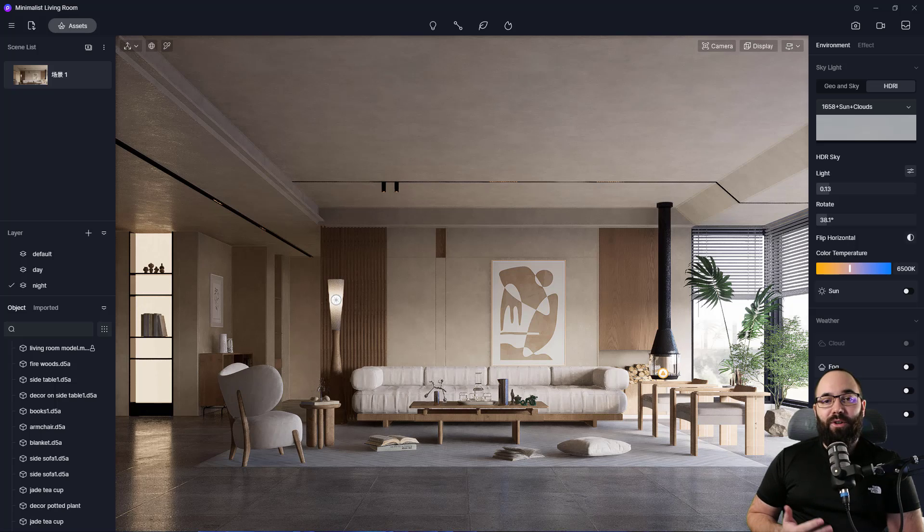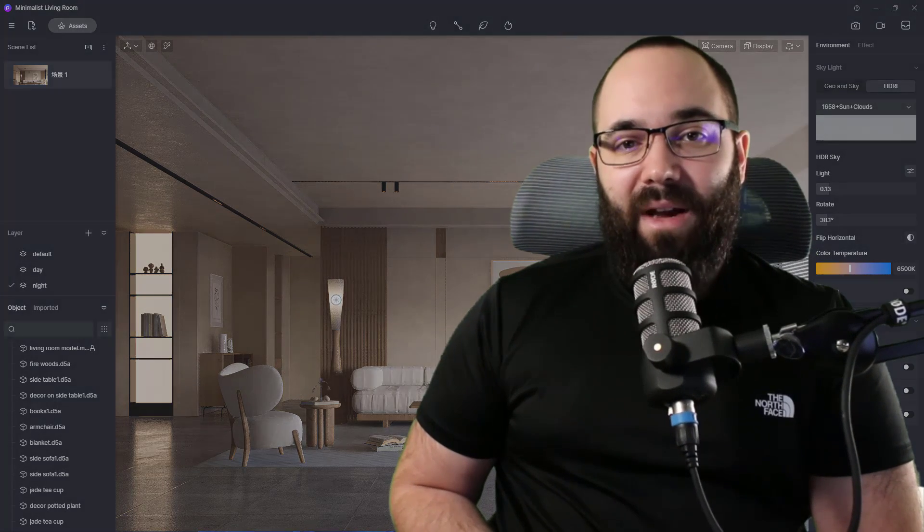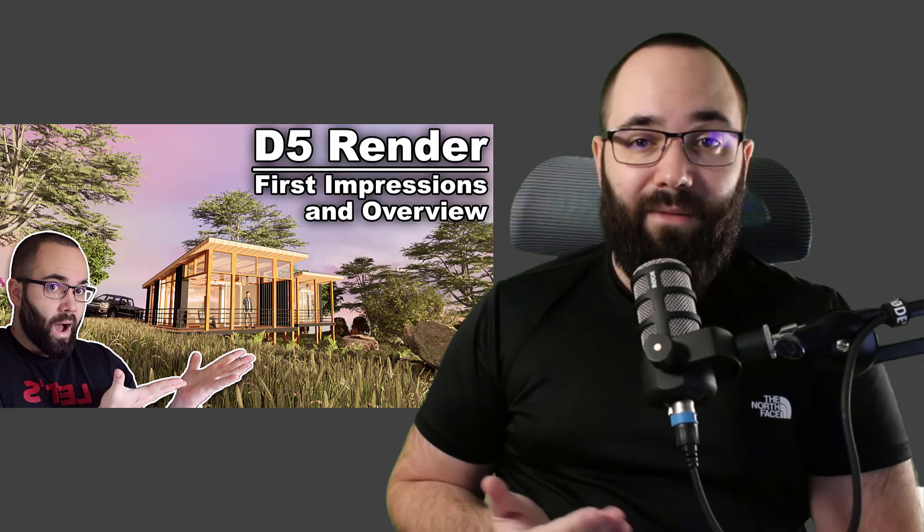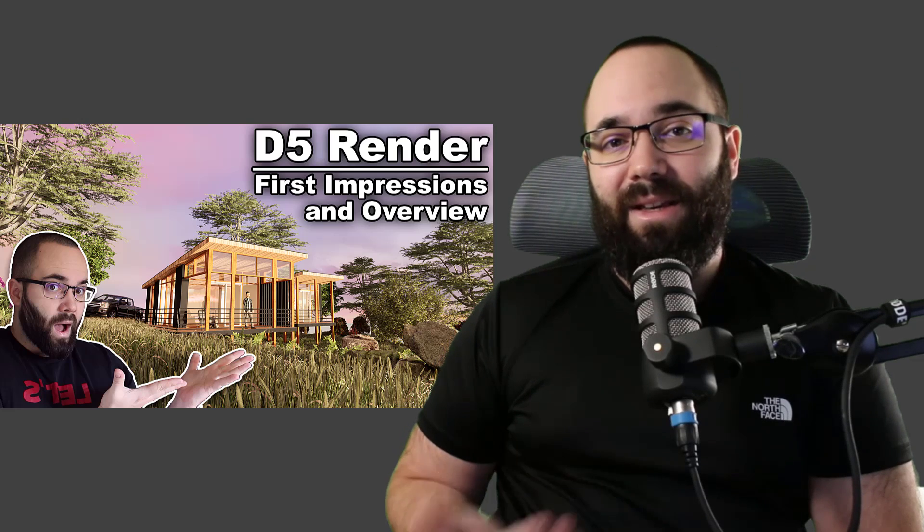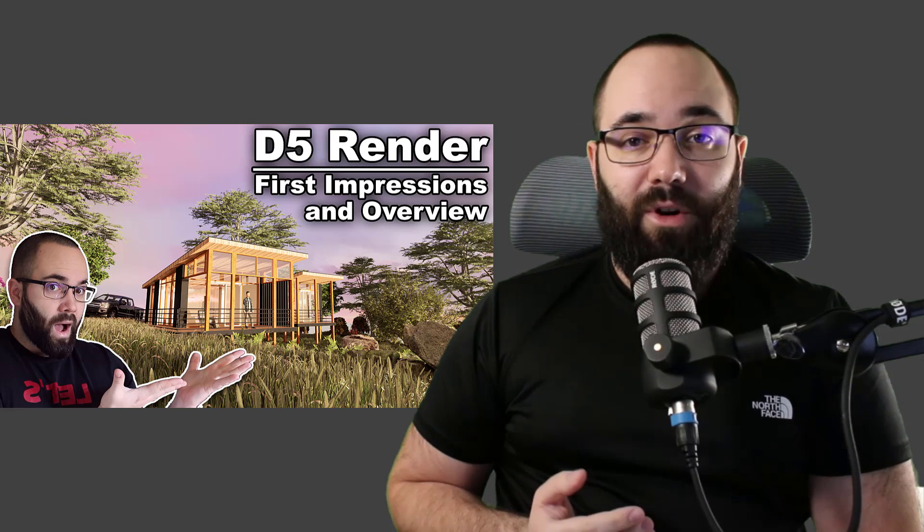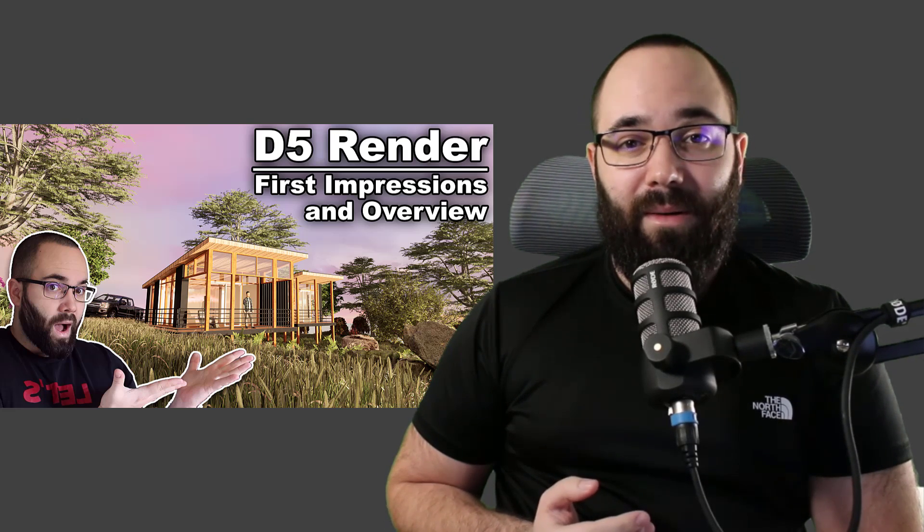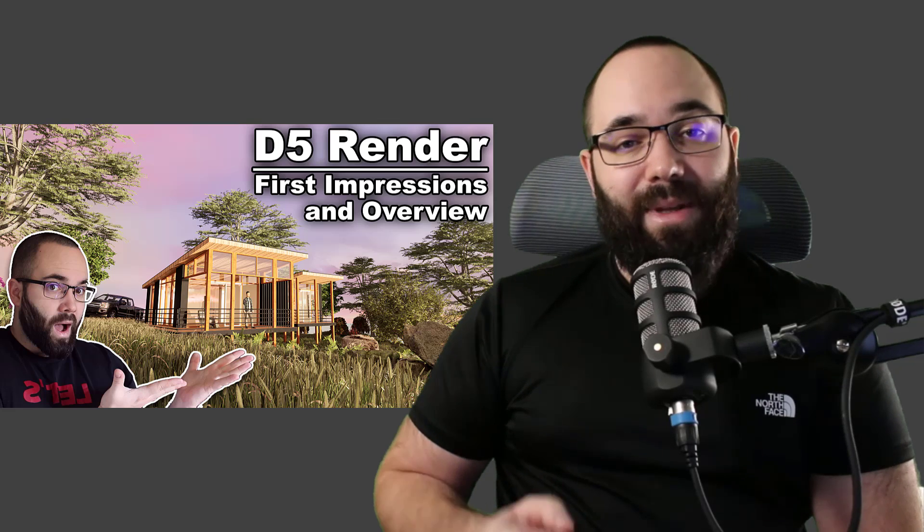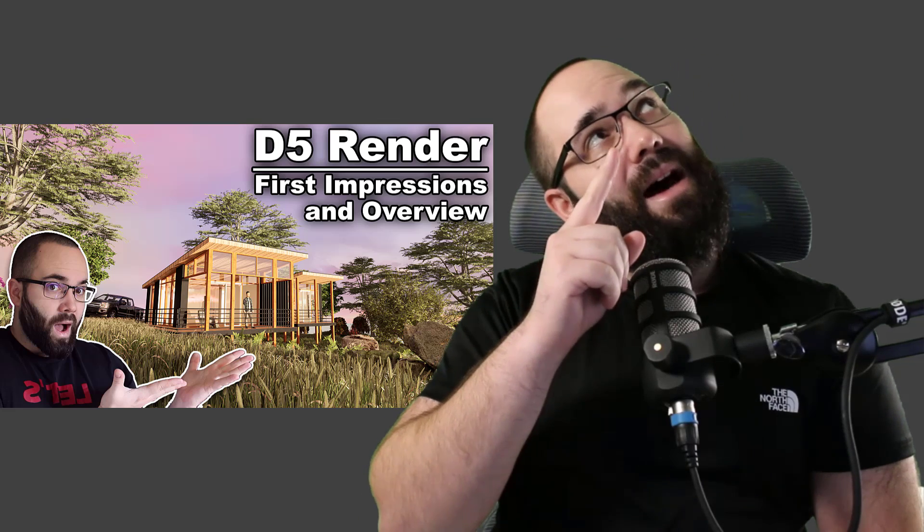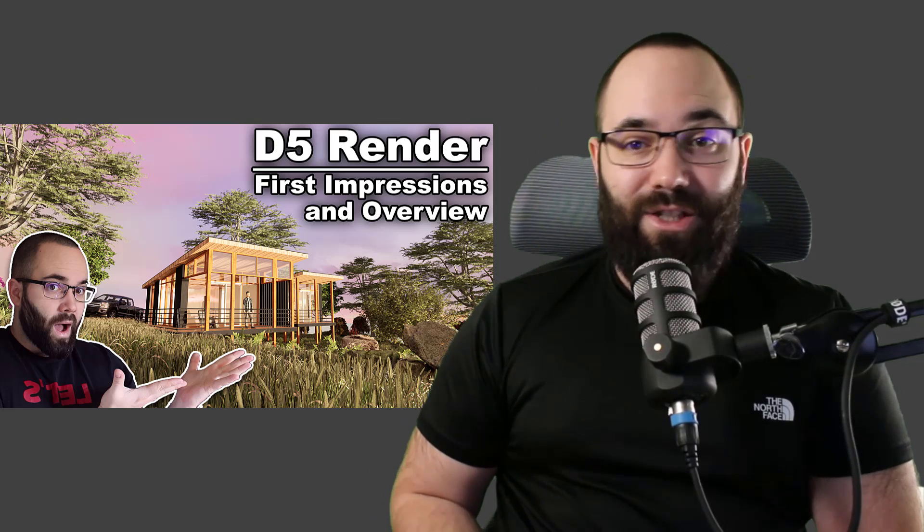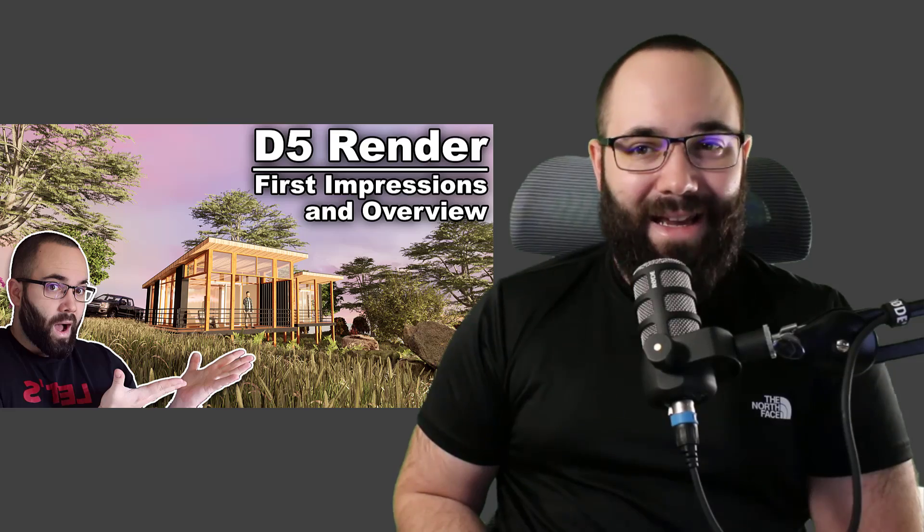Now to get the D5 render for free, I'm going to link it up in the cards above and in the description of this video. And also if you want a complete in-depth tutorial of a Revit D5 workflow which I have created in the past, I'm going to be linking that up in the cards above as well.